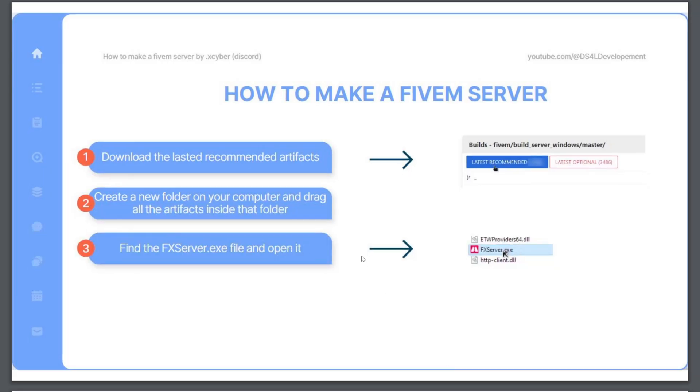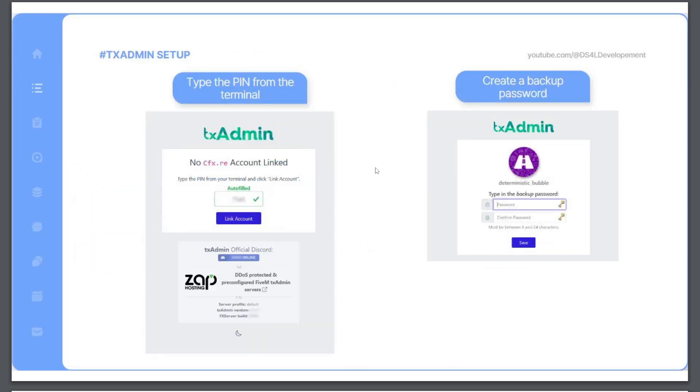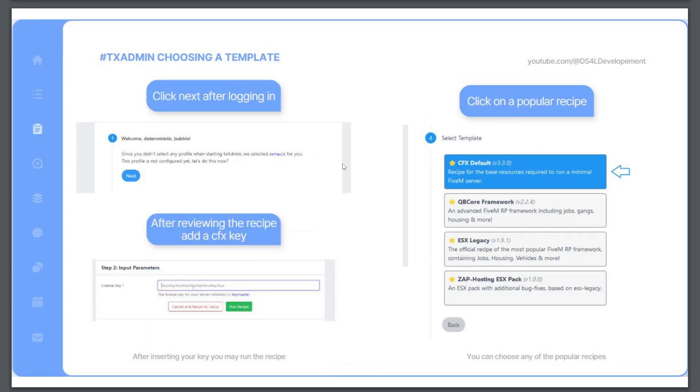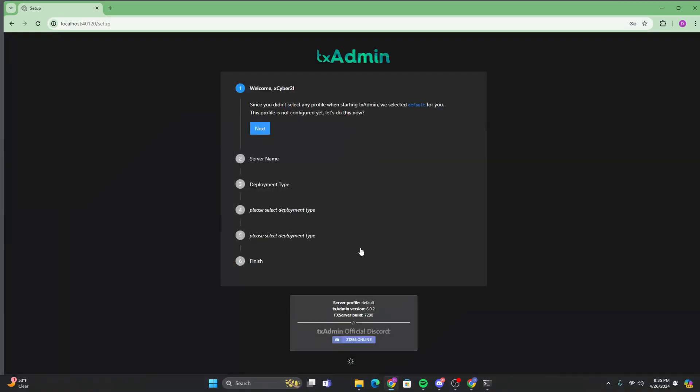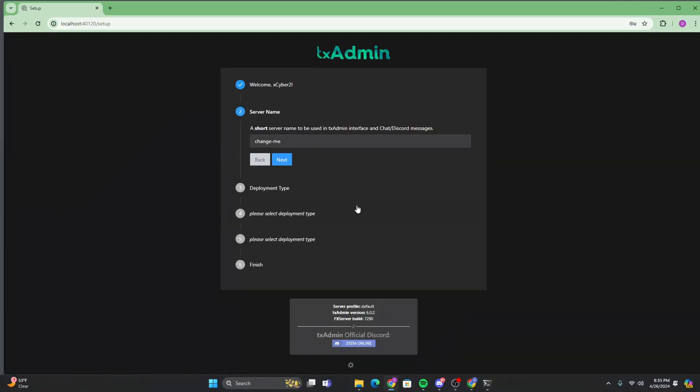And then here we're going to go back to our doc here. So we already did this and we created a password. Now we just want to click next. So we just click next. You can really put anything.